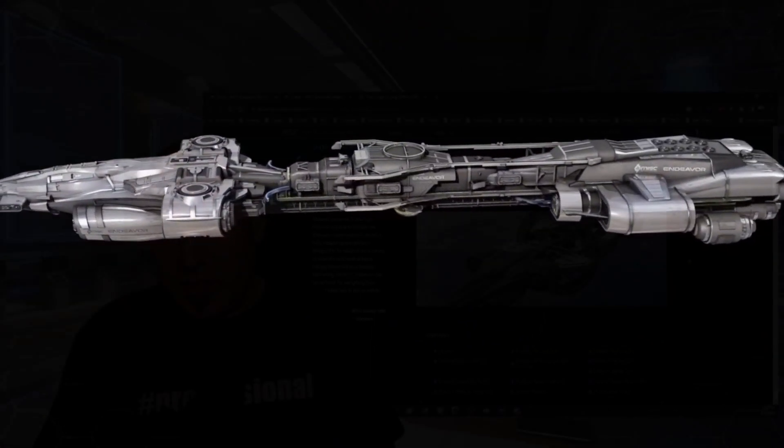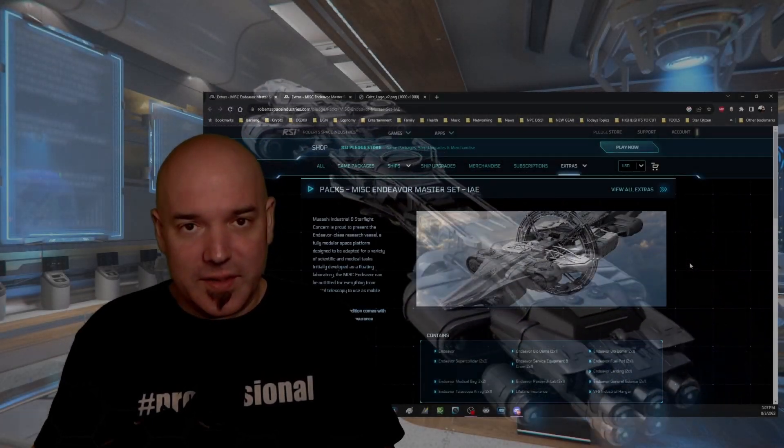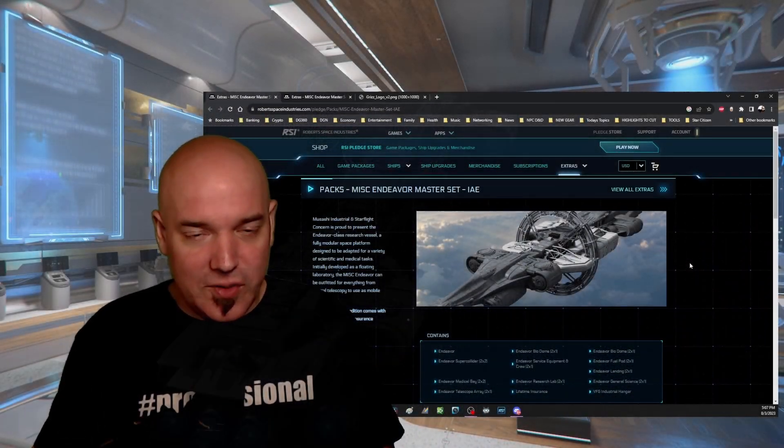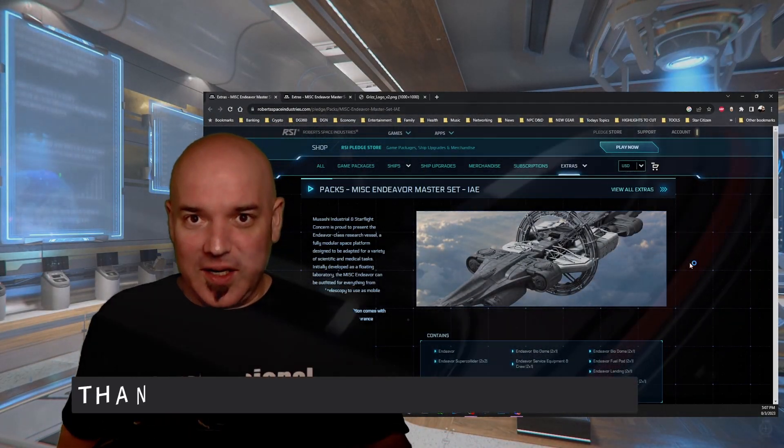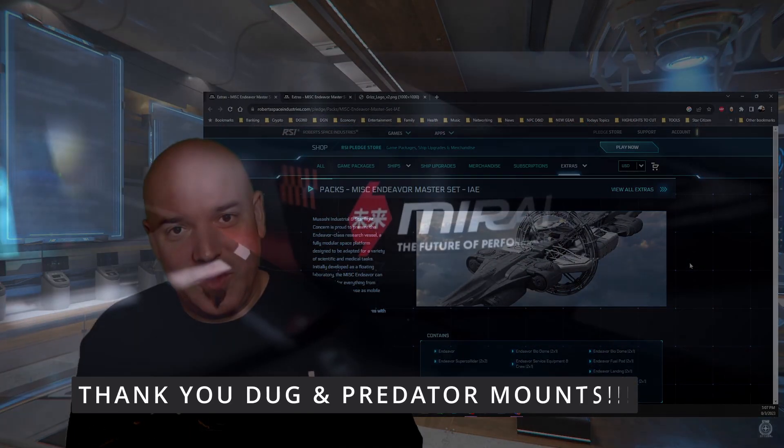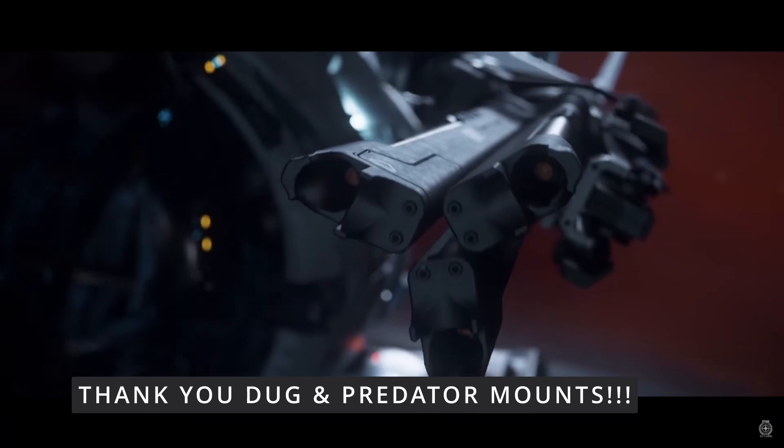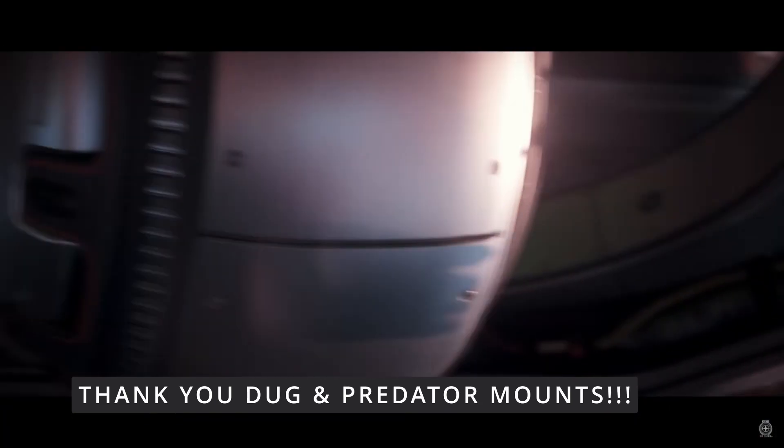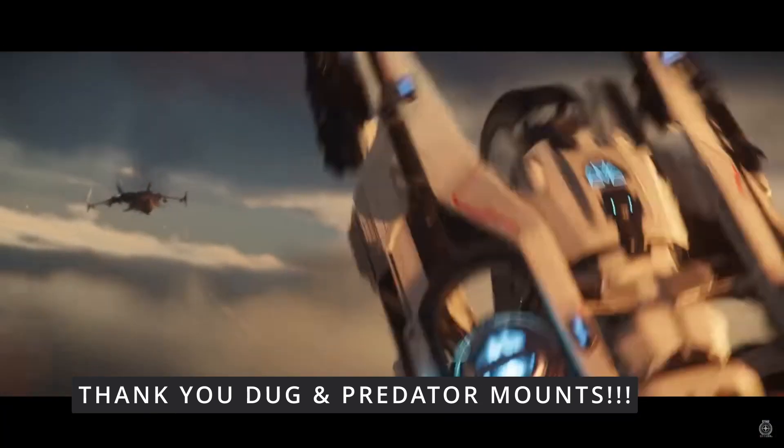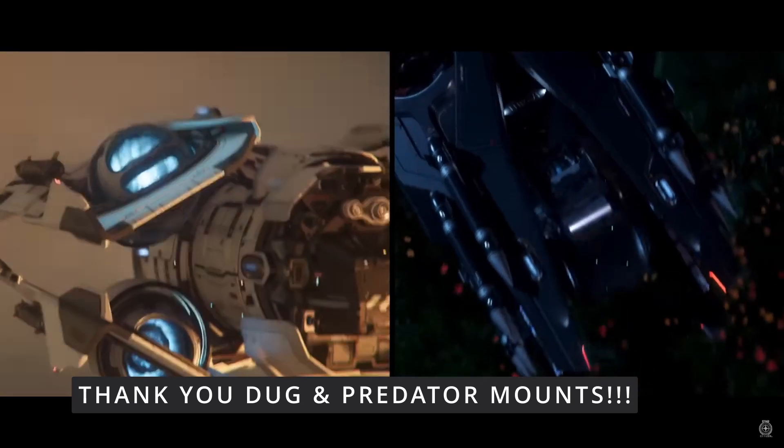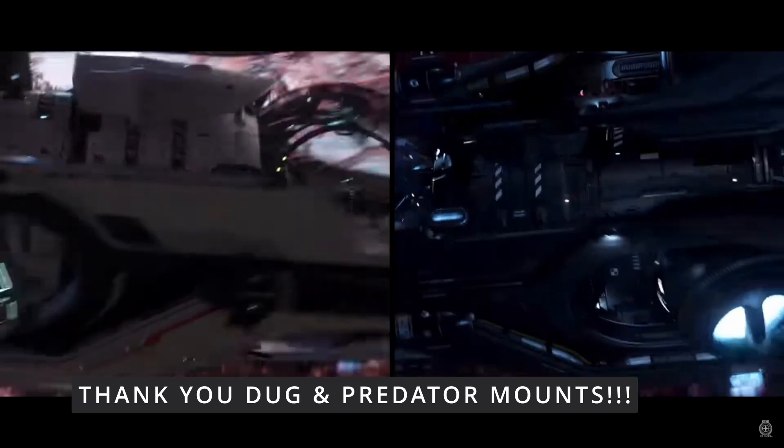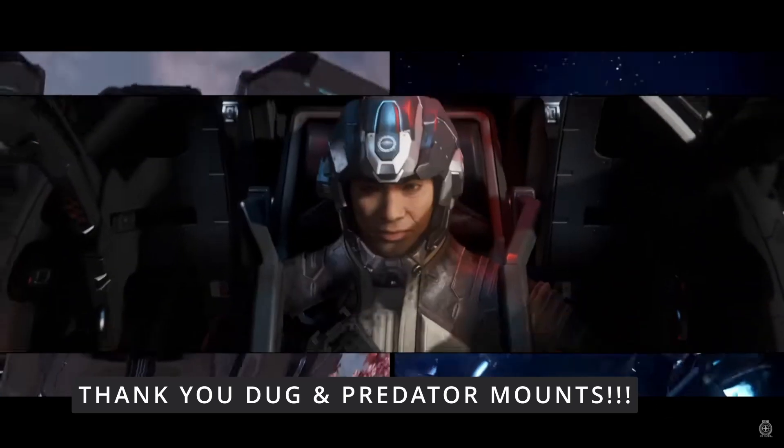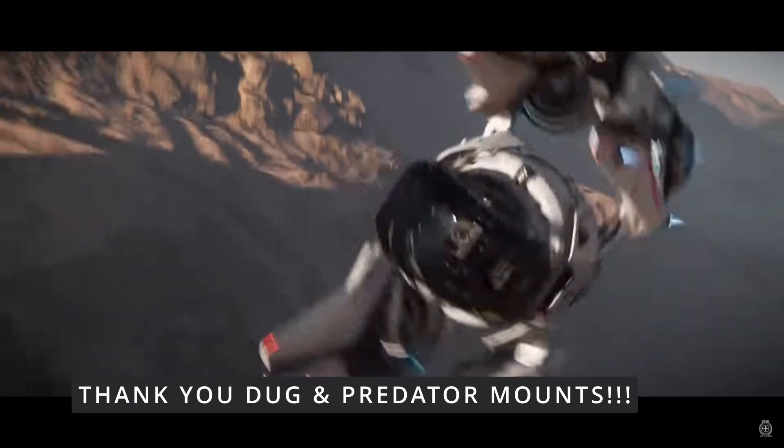Gris is just so generous to do this, thank you so much. Also Doug, who is a member here, is going to be offering up a Fury, and of course Predator Mounts, our sponsor here on the channel, is also offering up a Fury. So we actually have three prizes.